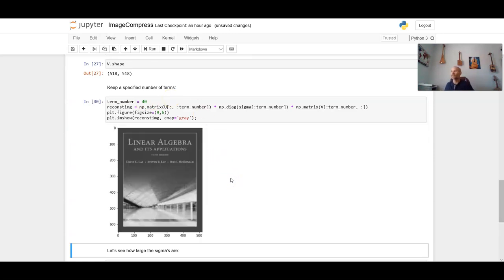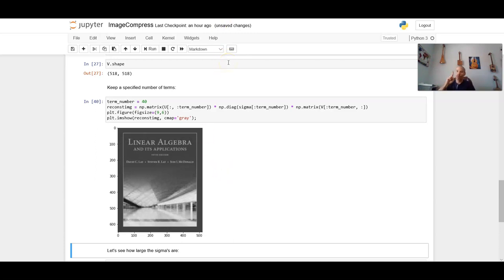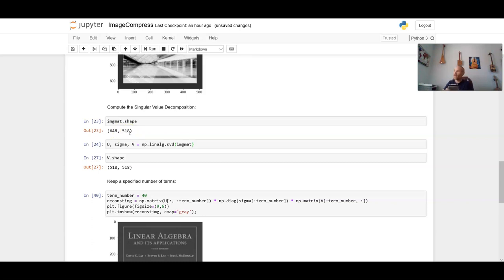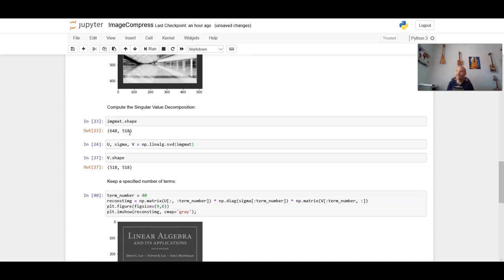So if you just wanted to say, hey, this is the textbook I'm using, and you wanted to send this cover off to somebody, then this would be good enough. And in terms of the number of values that we'd have to keep, well, each sigma requires one value. In this case, since the p vectors are all 648 by 1, and the v transpose vectors are all 1 by 518, 648 plus 518 plus 1, that's 1,167 values that would need to be sent per principal component, multiplied by the 40 principal components that we're sending, that's 46,680 values that need to be sent.